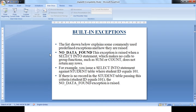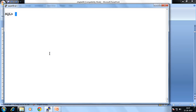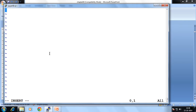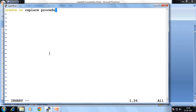Let's see one example. Now let's create one file — suppose my file name is exception file. Inside that file we see how we manage the predefined exception. First, create one procedure: CREATE OR REPLACE PROCEDURE, and suppose my procedure name is exp_pre. I am going to pass one parameter to that procedure — suppose id NUMBER.